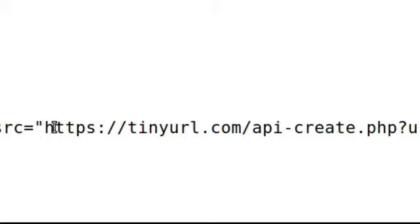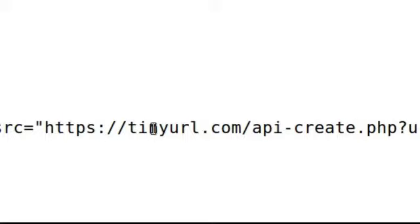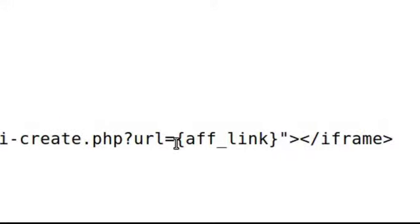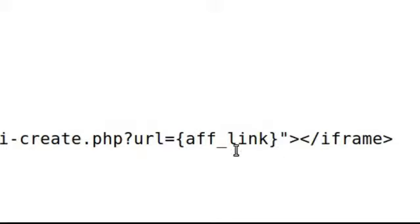We're going HTTPS in case people are visiting using that. tinyurl.com API create PHP URL equals and the shortcode. In mobile memberships that's the affiliate link and then we close the iframe.